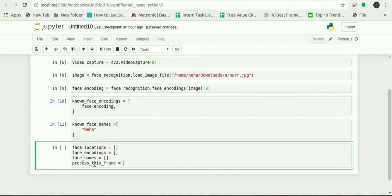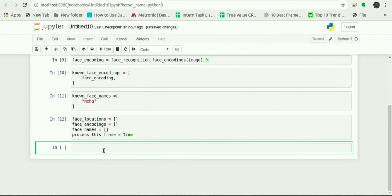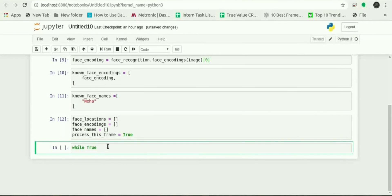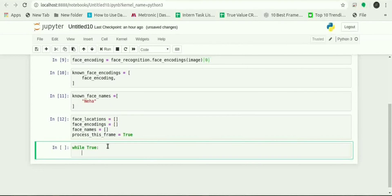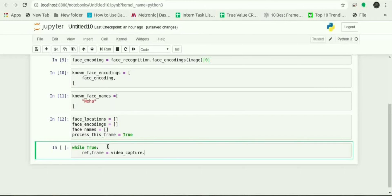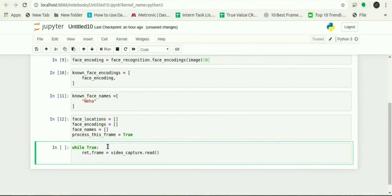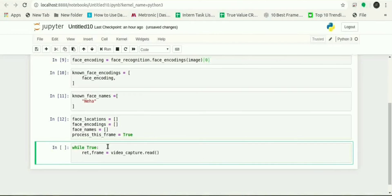And to process the frame we will give process_this_frame equals to True. Now to grab a single frame of the video it will return frame equals to video_capture.read.